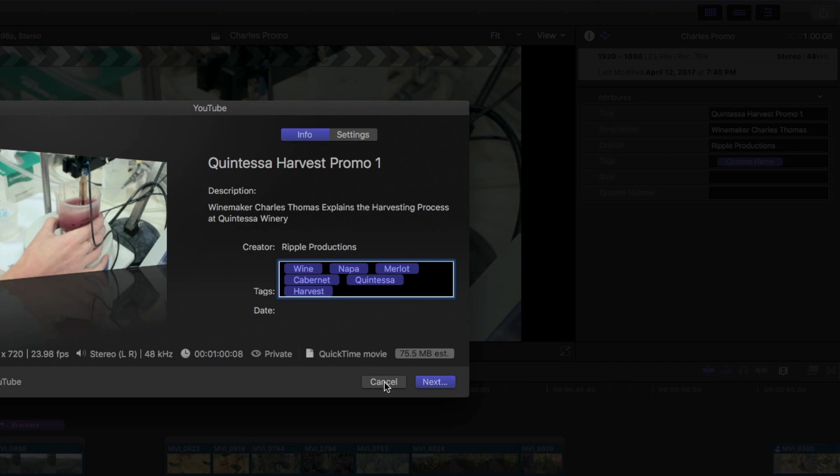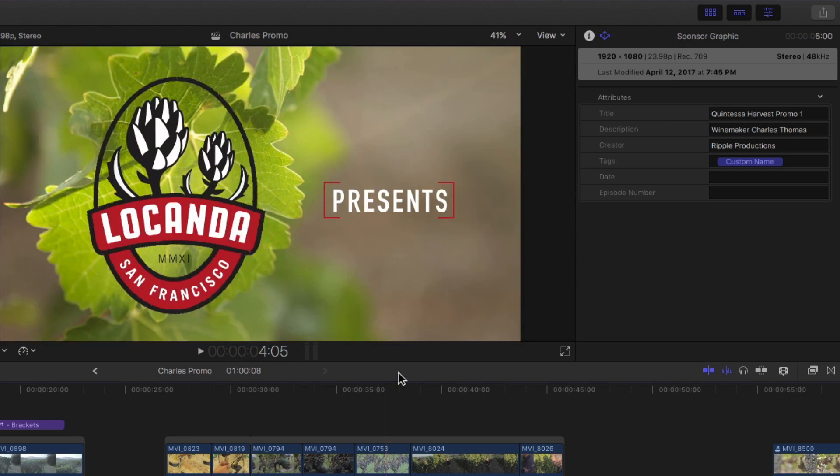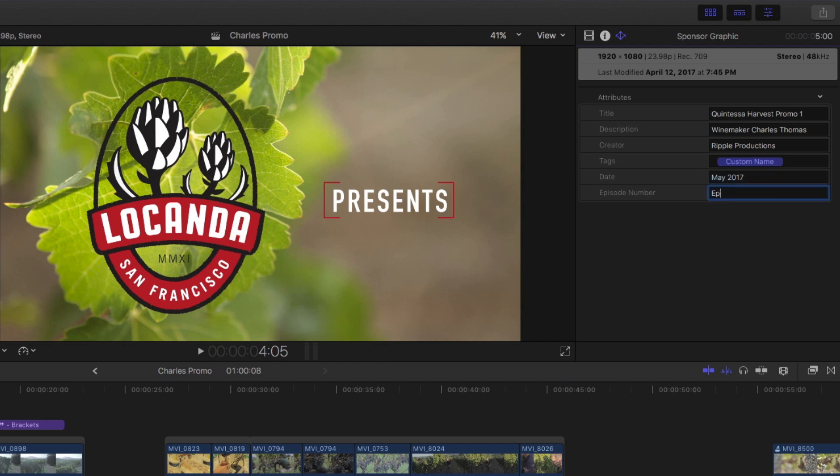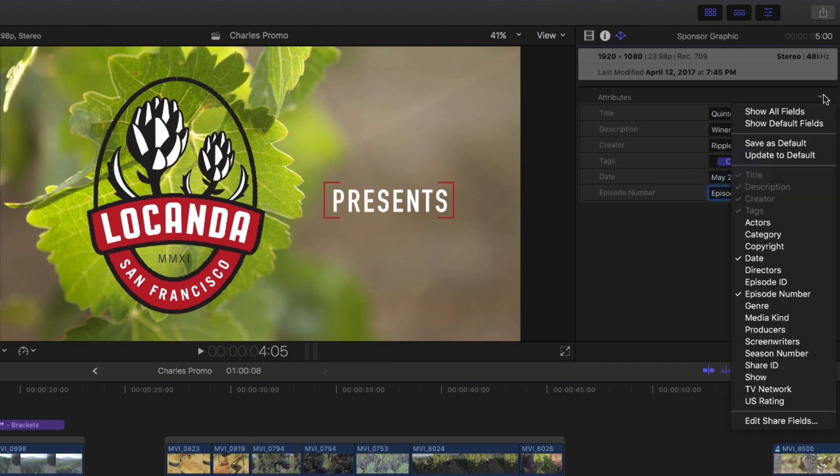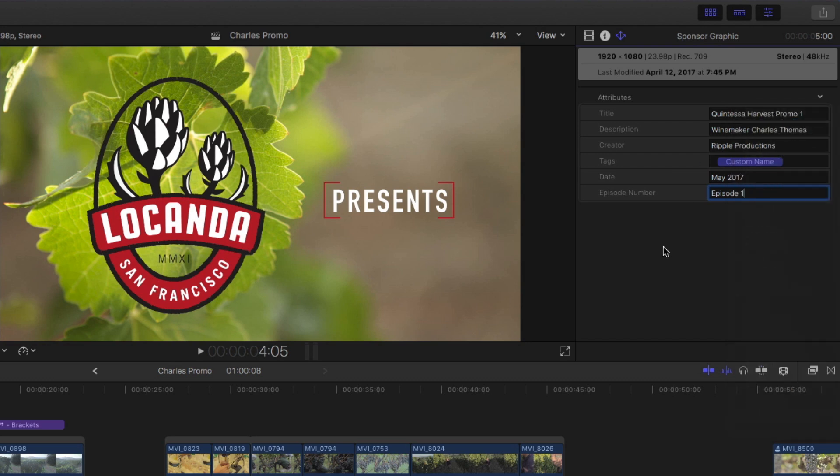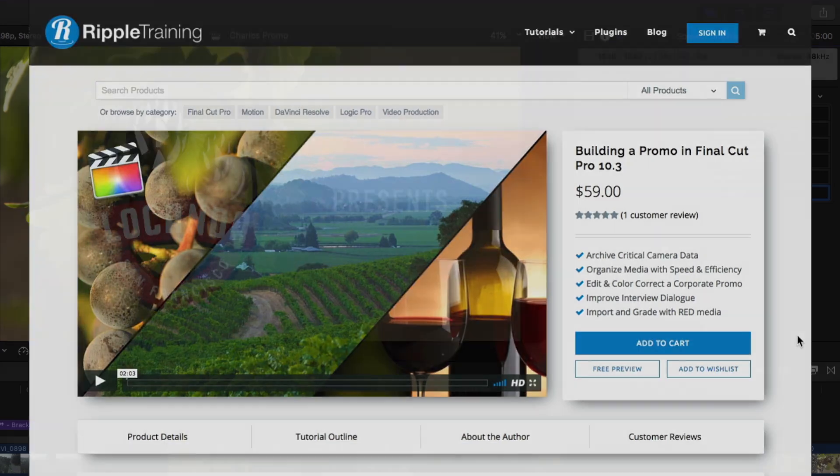The last bit of metadata I need are the date and episode number per the client's request. And if I plan on creating different versions of this promo, I can save this set of metadata as the default, so that with each new version, I only need to change one or two items before exporting.